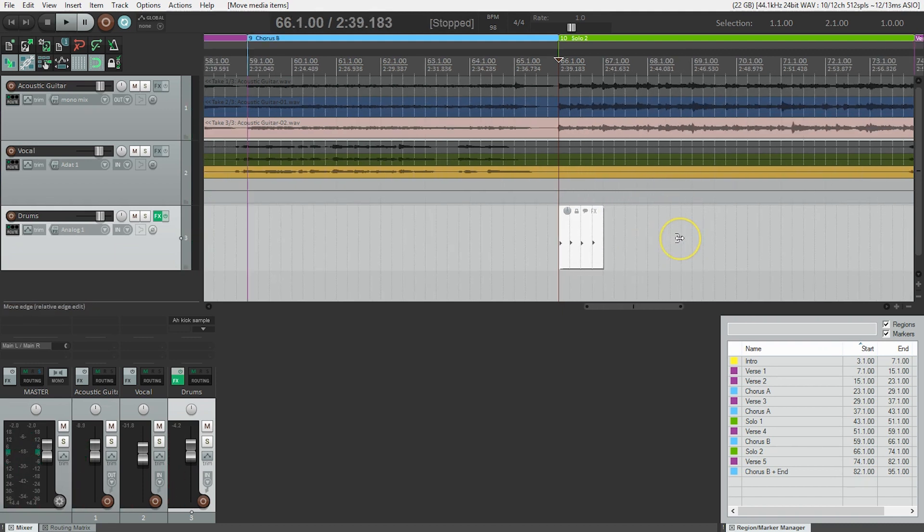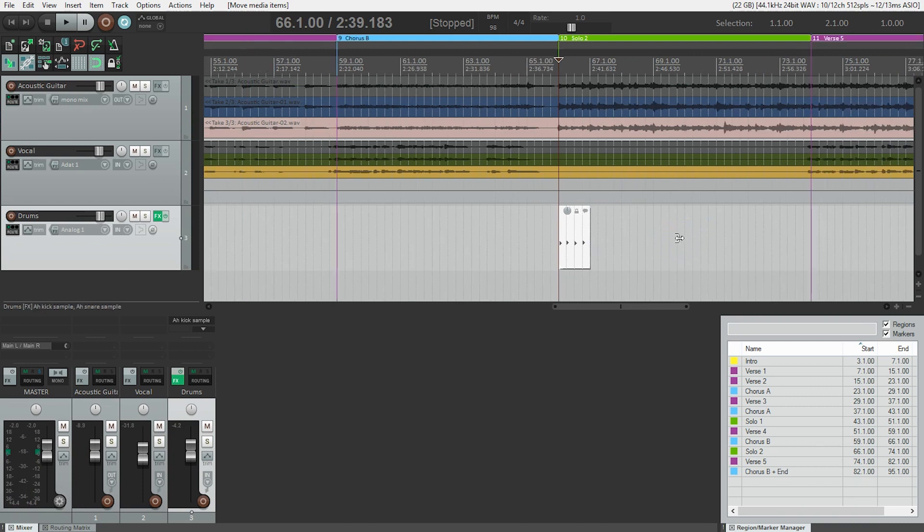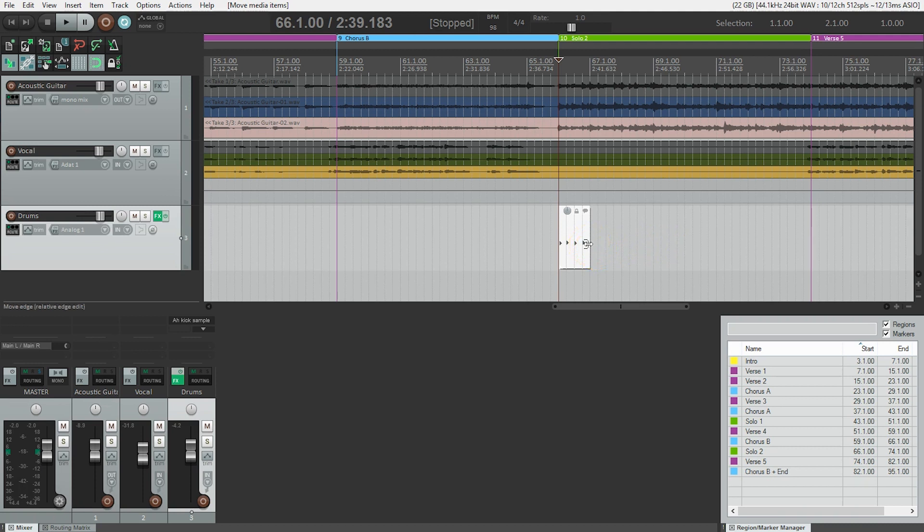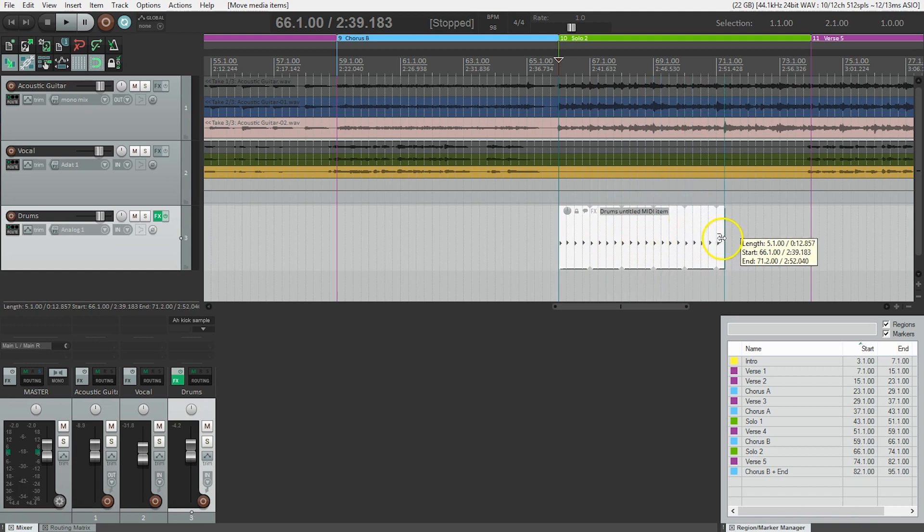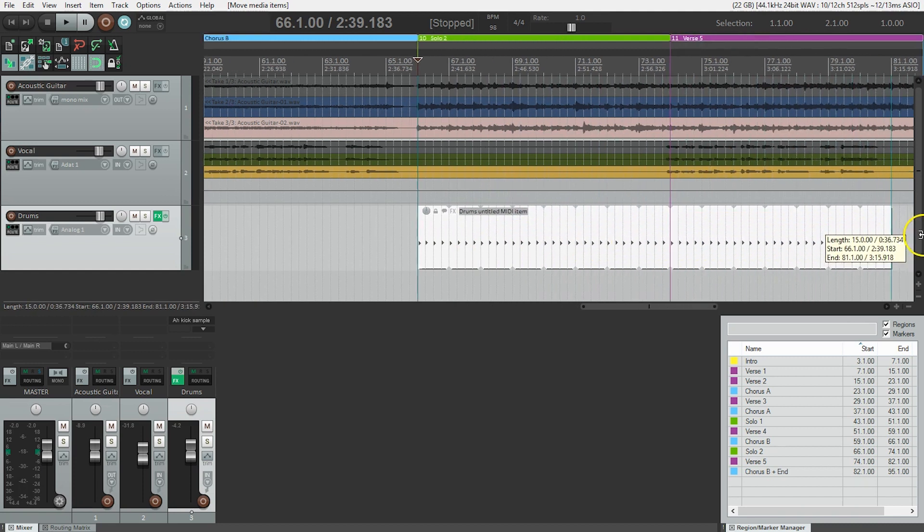That's better. Now, I want this to go through the rest of the song. So do I copy and paste? Well, I could do that. But what's really great is I can just grab the right hand side of the region and drag it out and it will automatically loop.